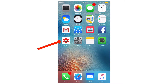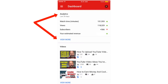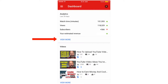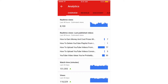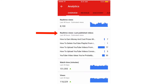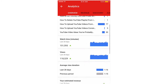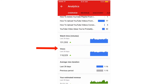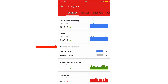Tap Studio. Here's the dashboard, which gives you analytics, watch time, views, subscribers, and your estimated revenue. Click View More and you get real-time views. Go to last published videos, watch time, views, average view duration, and the last 28 days.